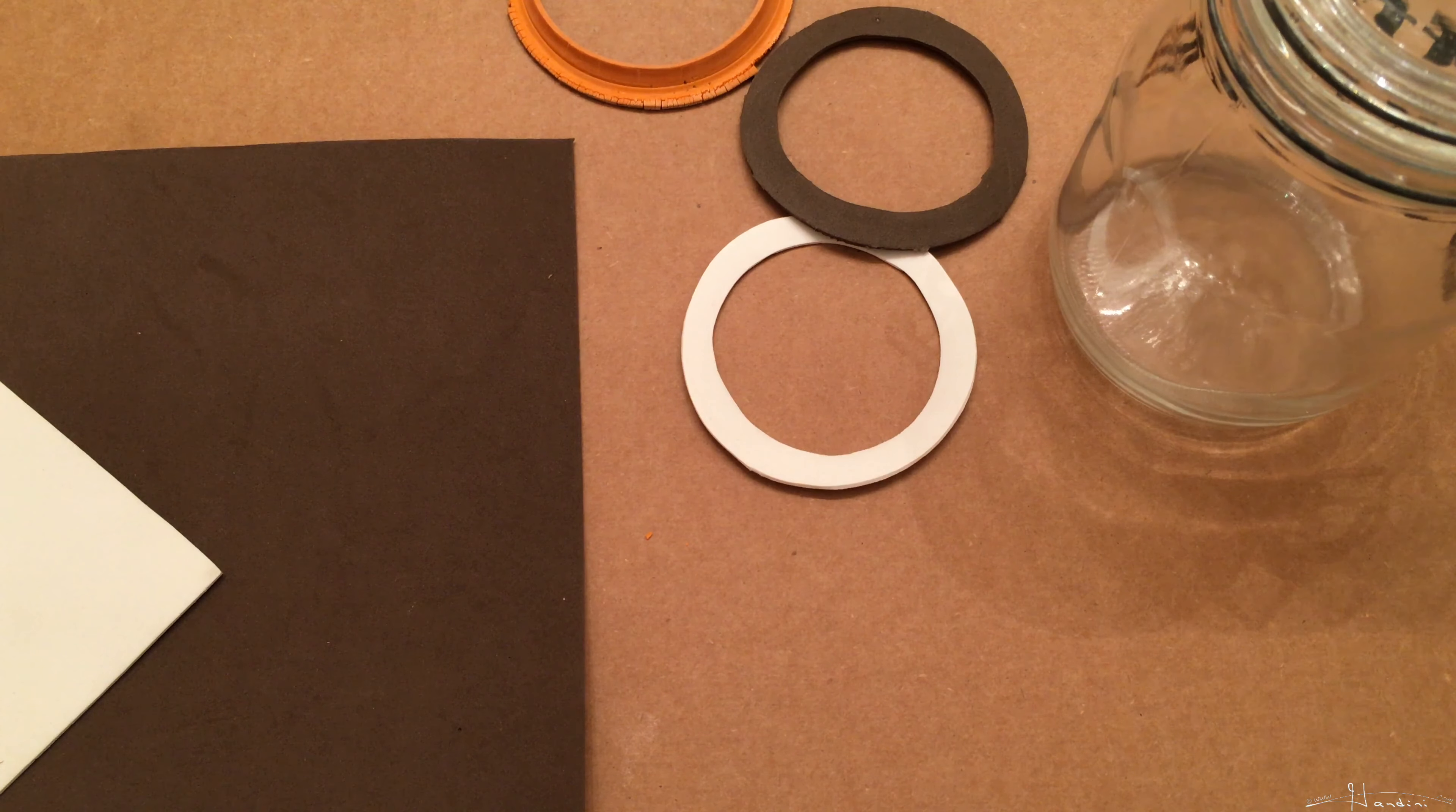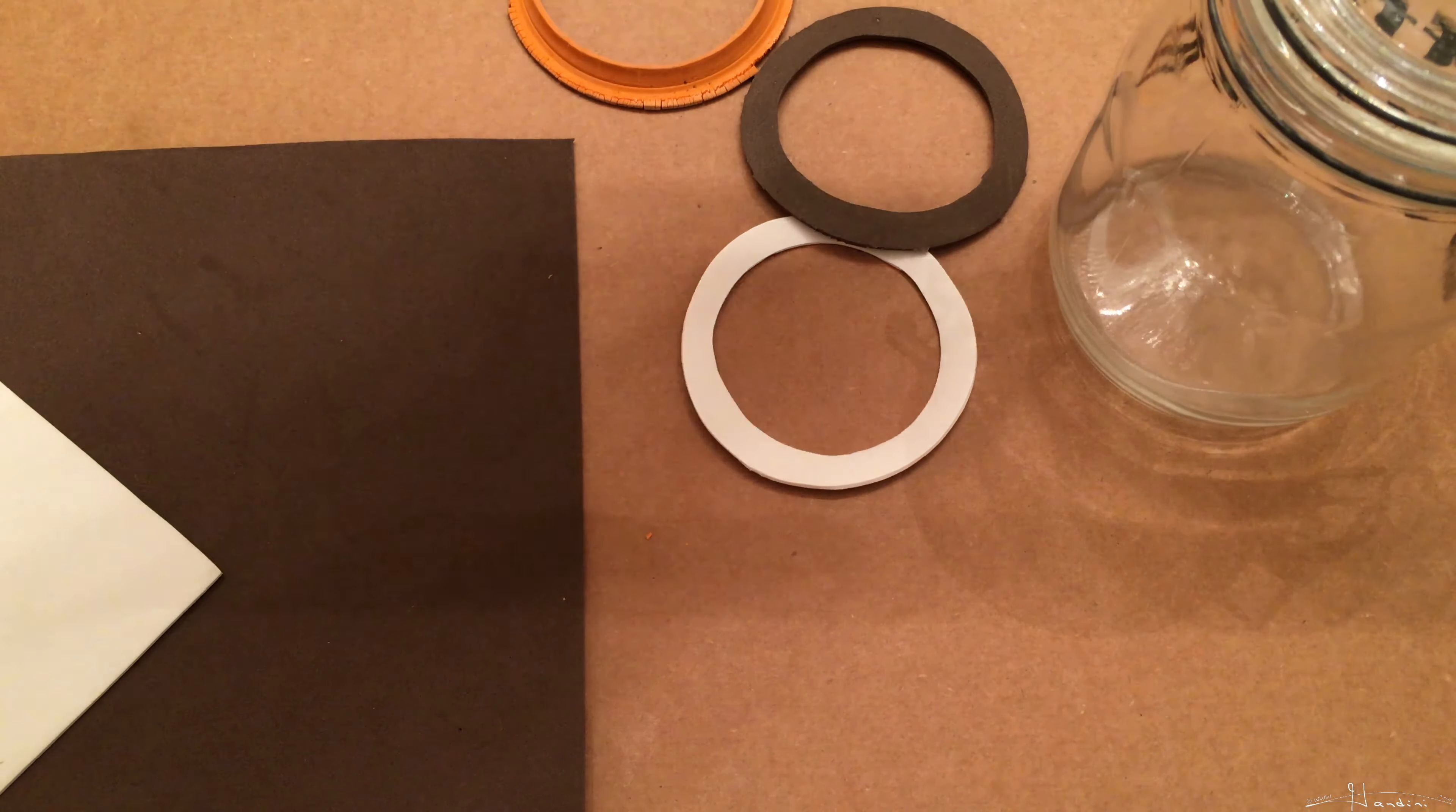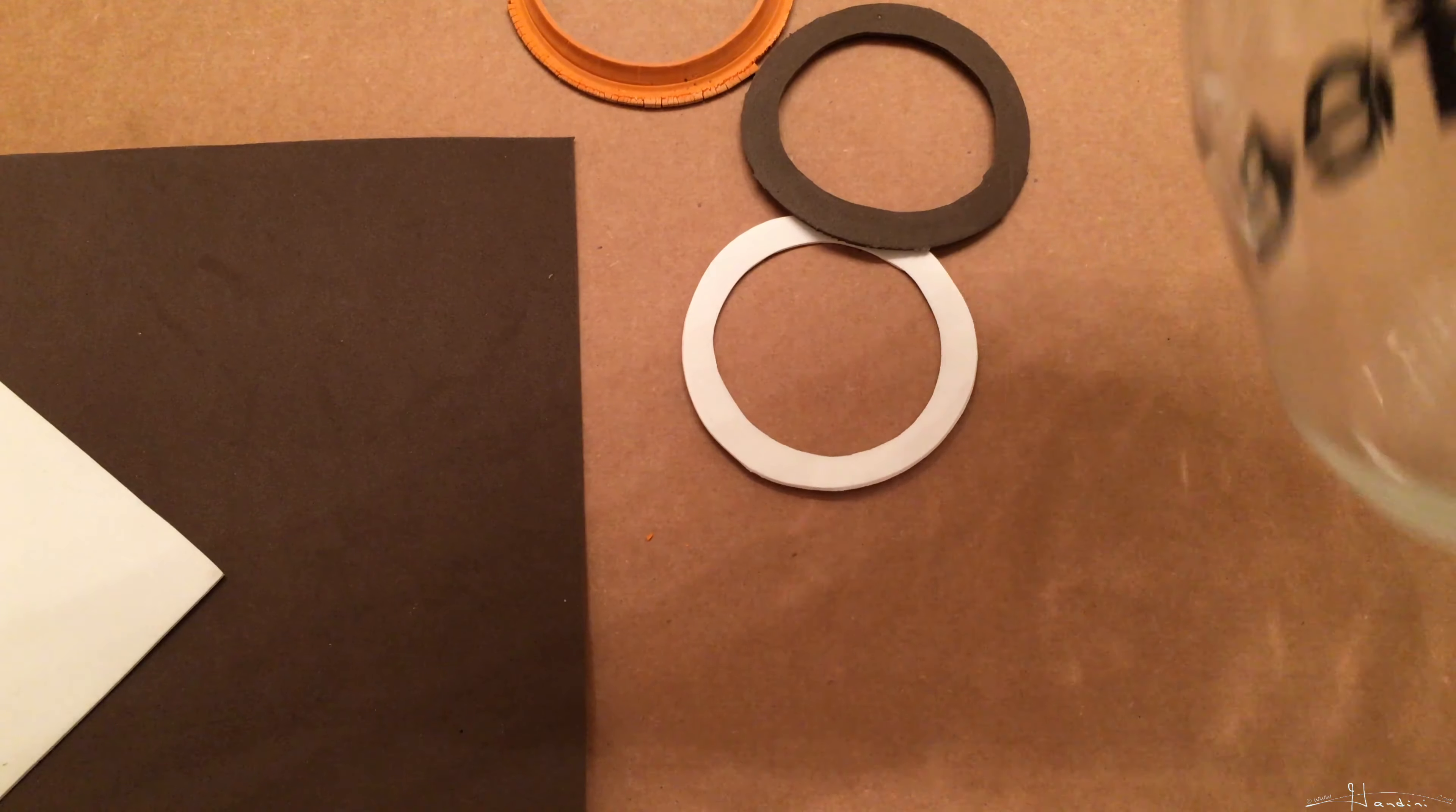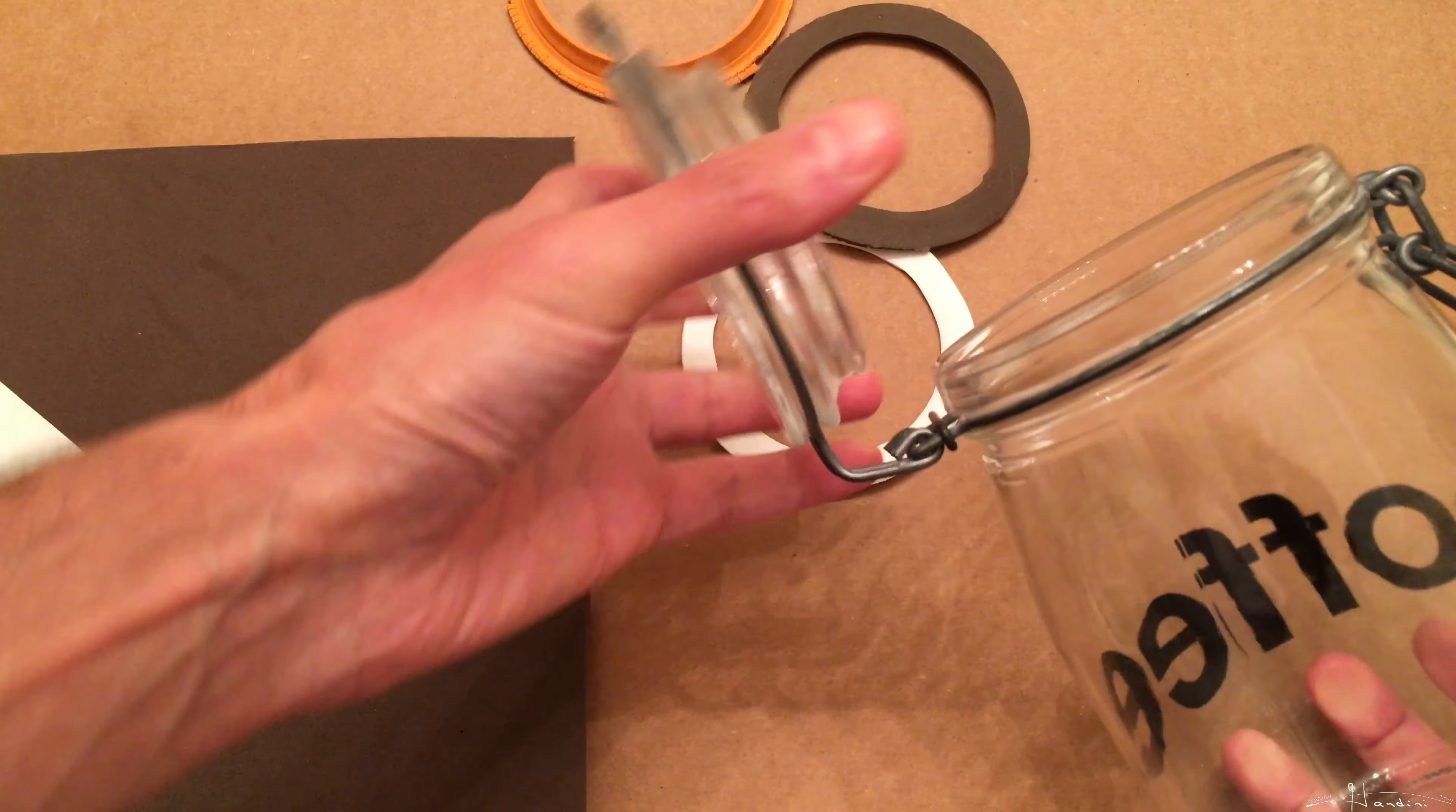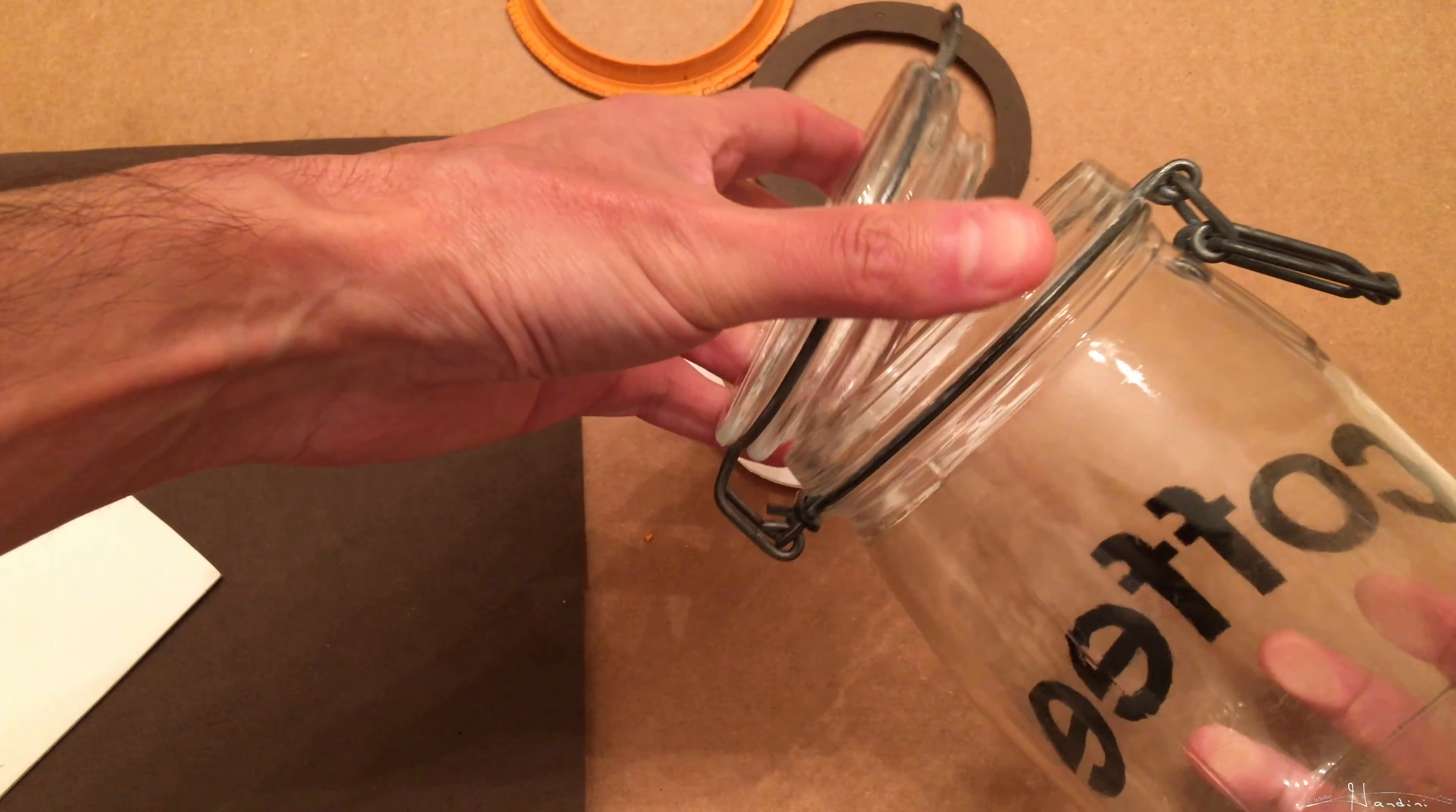I'll also add it to the end screen of this video so you can enjoy it. But these jars with a hinge make excellent terrariums.